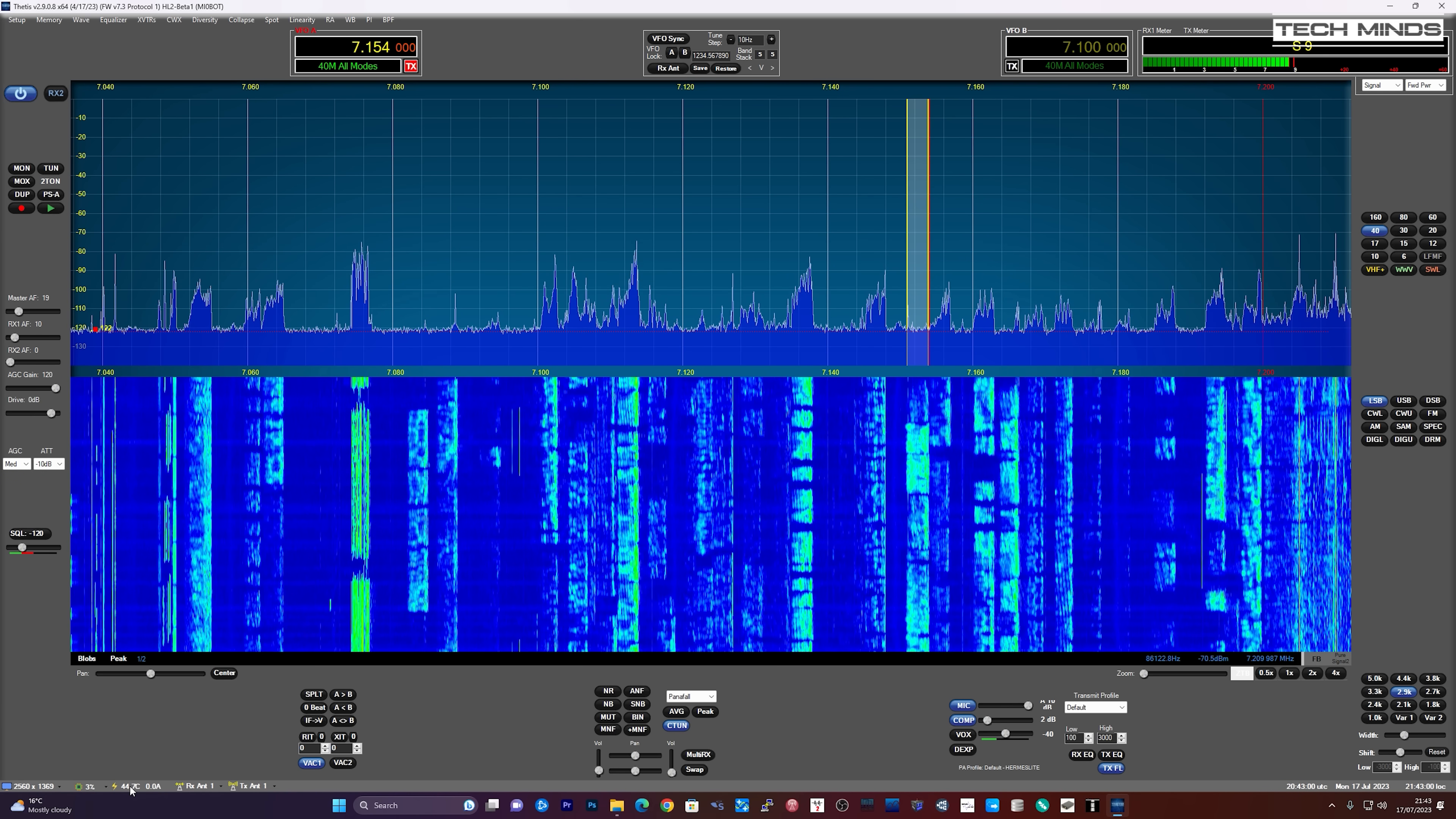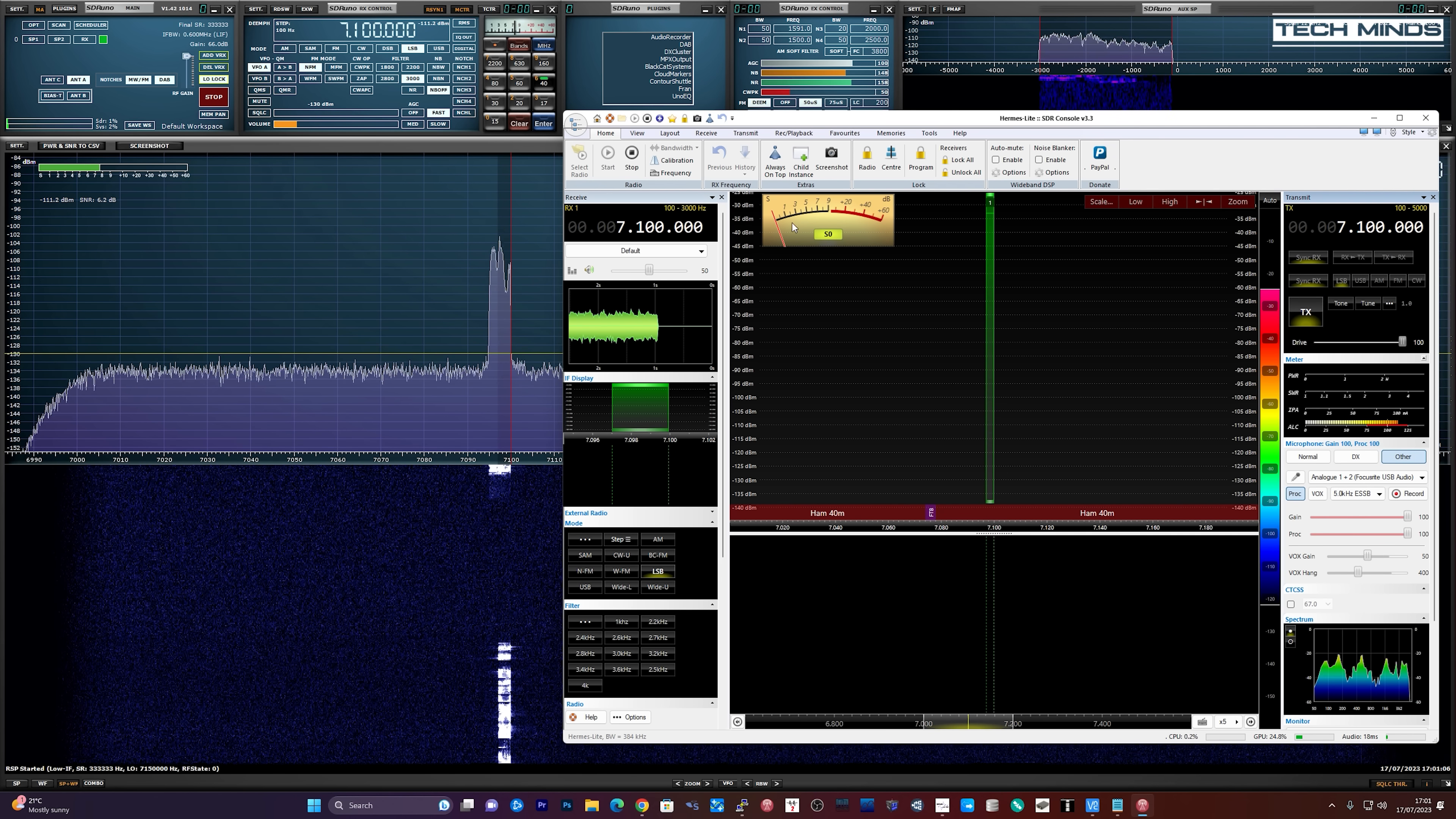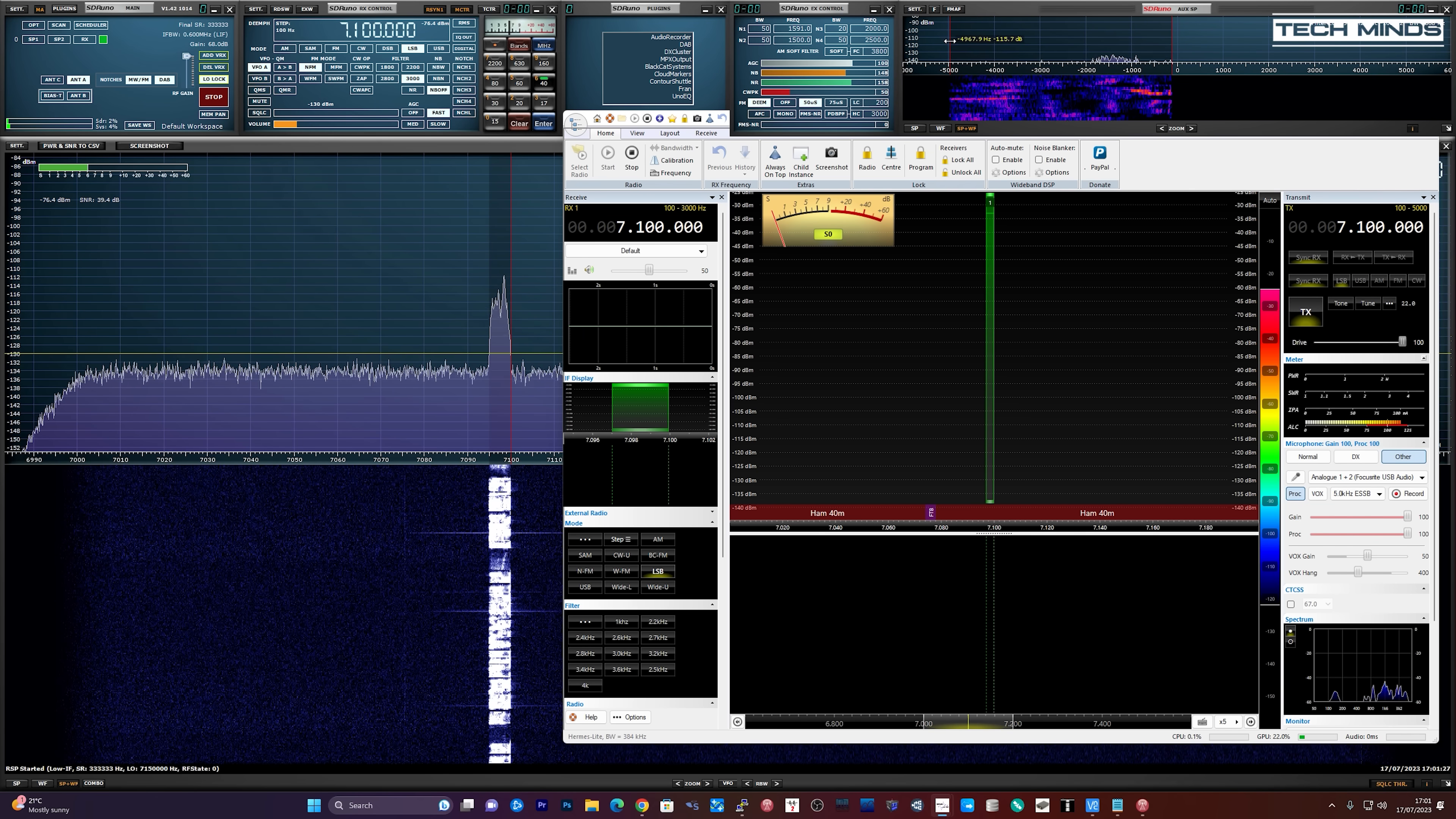Which is M0DQW Mic Zero Delta Quebec Whiskey M0DQW testing. M0TQW testing audio with the RadioBerry. M0DQW OK, let's try 5 GHz wide So this is the RadioBerry This is M0DQW testing the transmitter on the RadioBerry. M0DQW testing transmitter on the RadioBerry at 5 GHz wide. M0DQW testing.